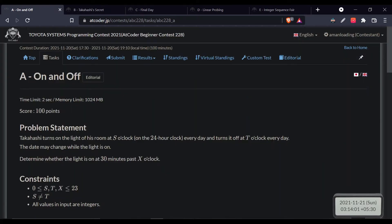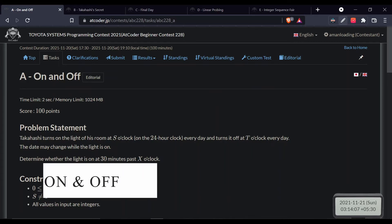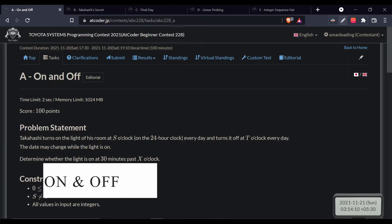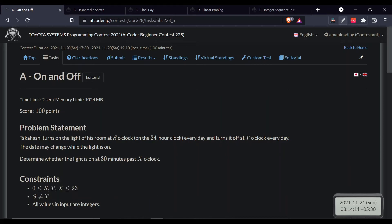Hello everyone, today I'll be discussing the Codeforces beginner contest 228. The first problem is about 'on and off' — you are given two timers s and t, where s denotes the start time and t denotes the end time of switching a bulb on and off, and you have to find out whether that bulb is on for 30 minutes from the given time.